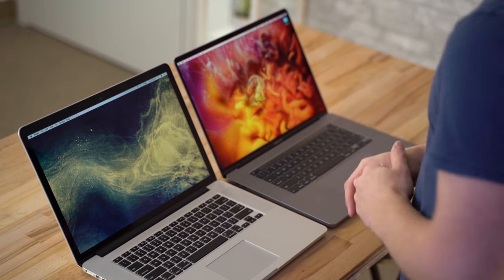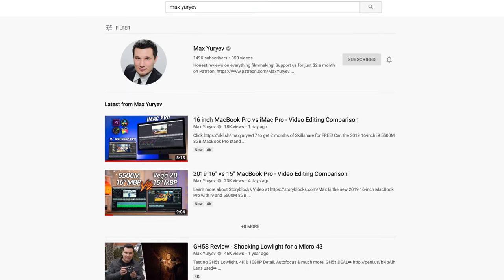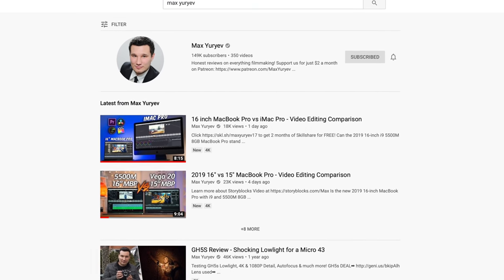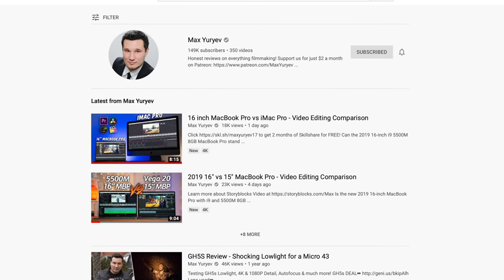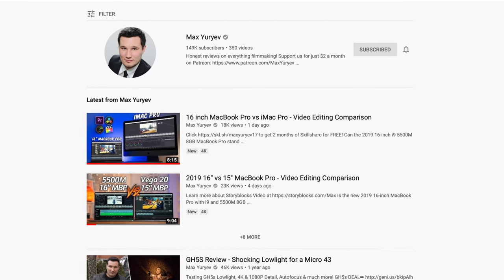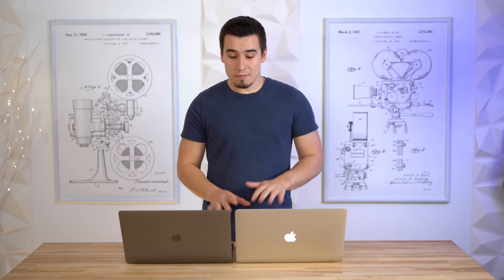Now if you want to see some more in-depth performance testing, specifically in Final Cut Pro 10 for video editing, go over to the Max Yuryev channel and subscribe, because he's going to be doing a direct comparison between these two.